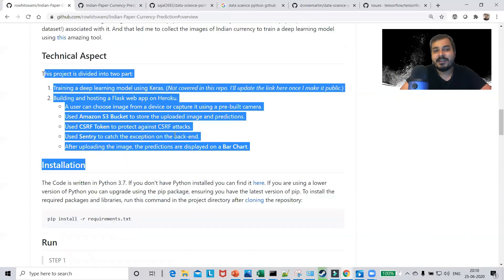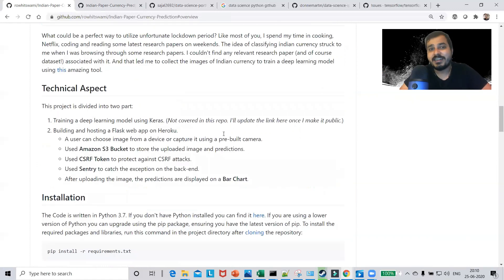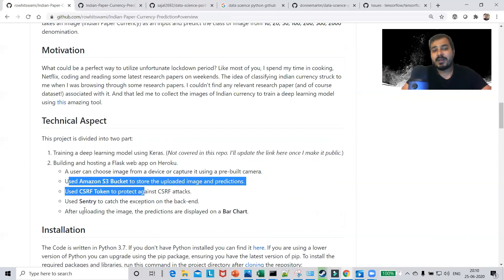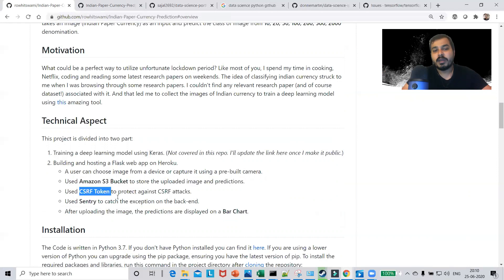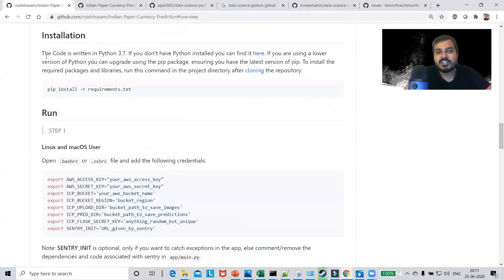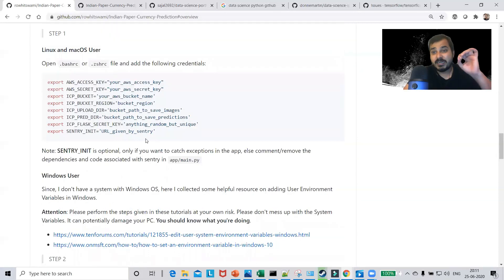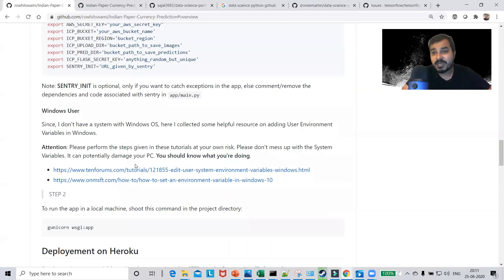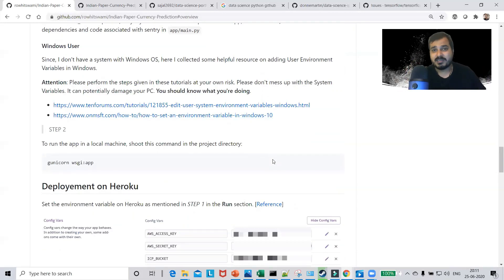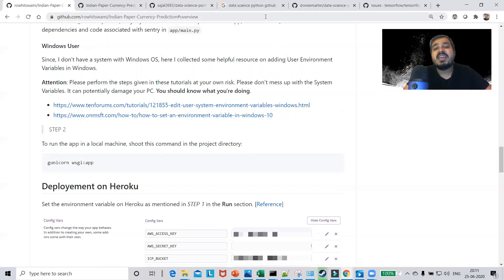In the technical aspect section, he has clearly written the details. I think you should add more points here — explain the different models you used and their accuracy. He has also mentioned S3 bucket and CSRF token, though one or two more lines of explanation would make it better. For the installation section, steps are written for Linux and Mac. This is important because some people use Linux environments, many use macOS, and in India specifically many people work on Windows, so this information helps everyone set up the project.